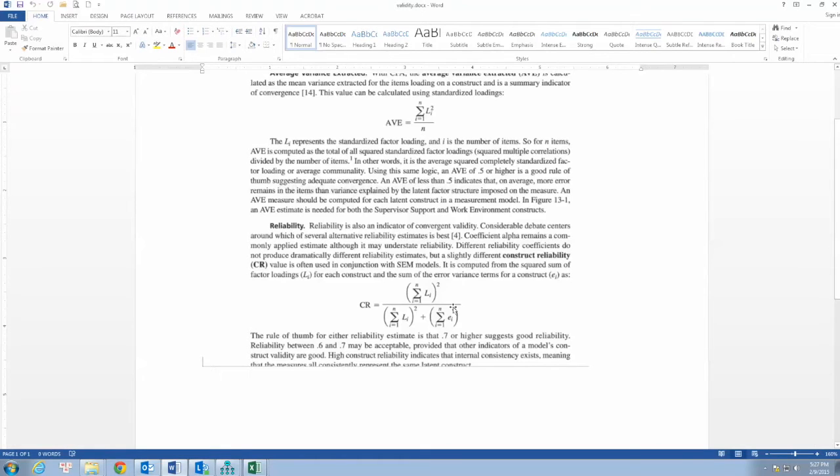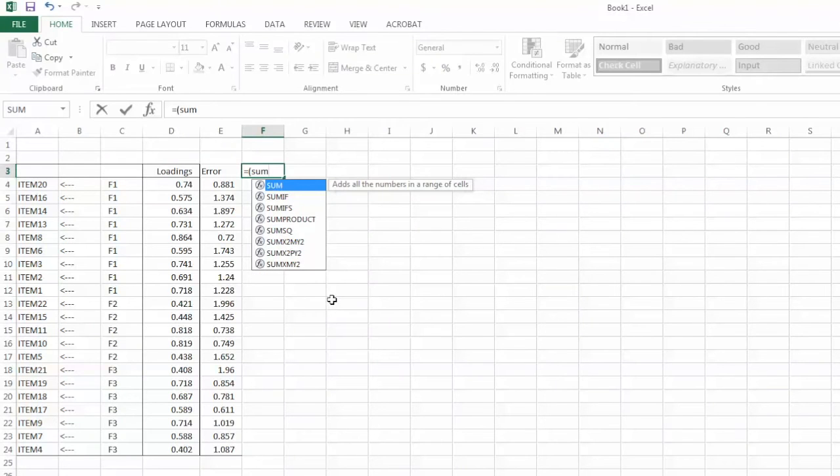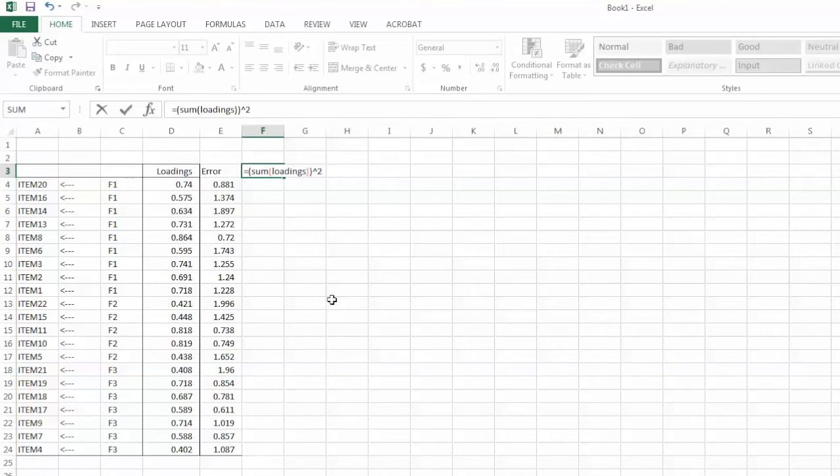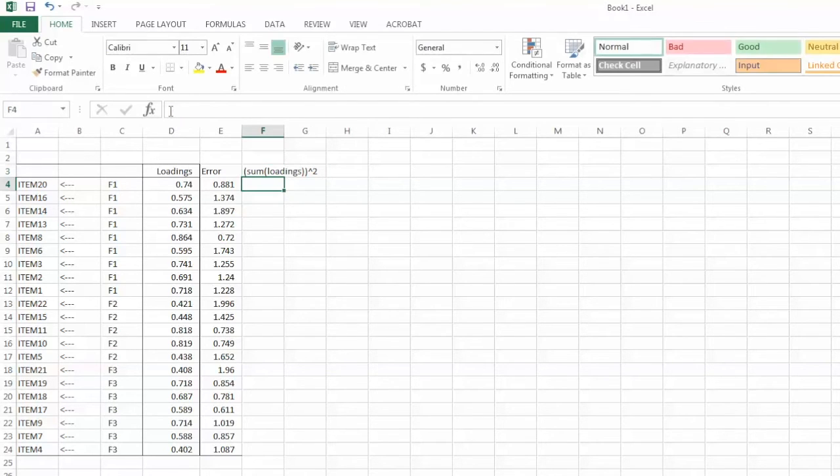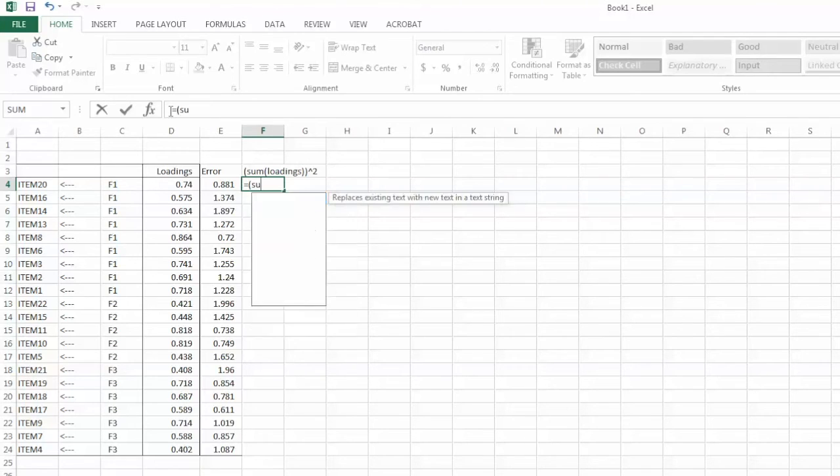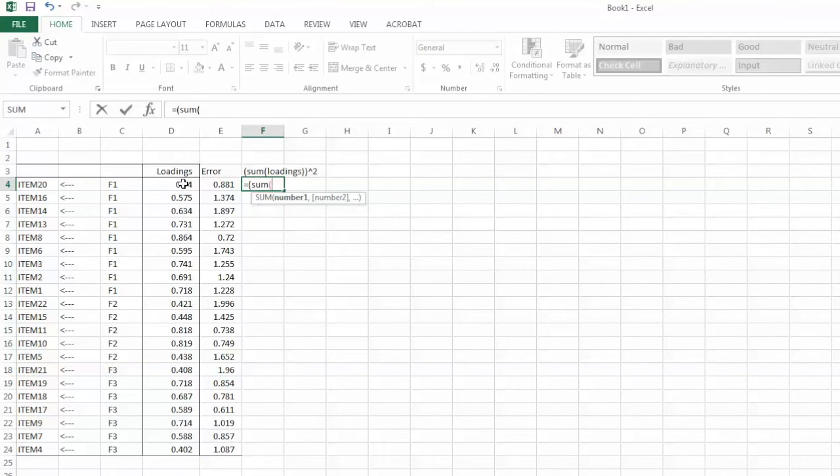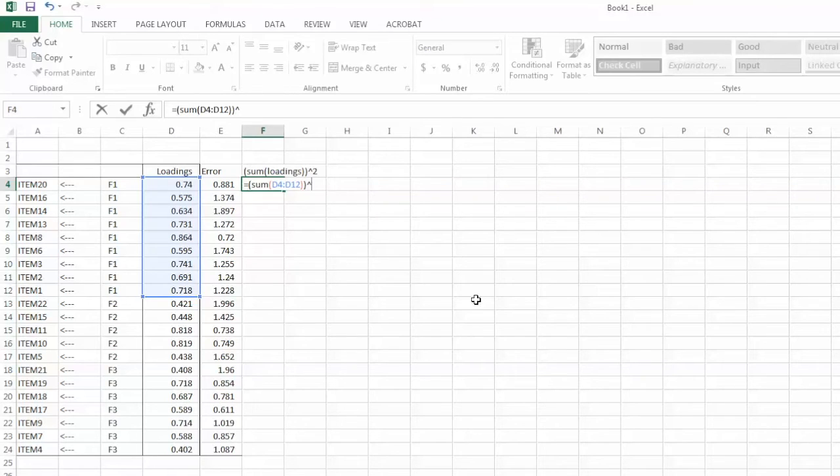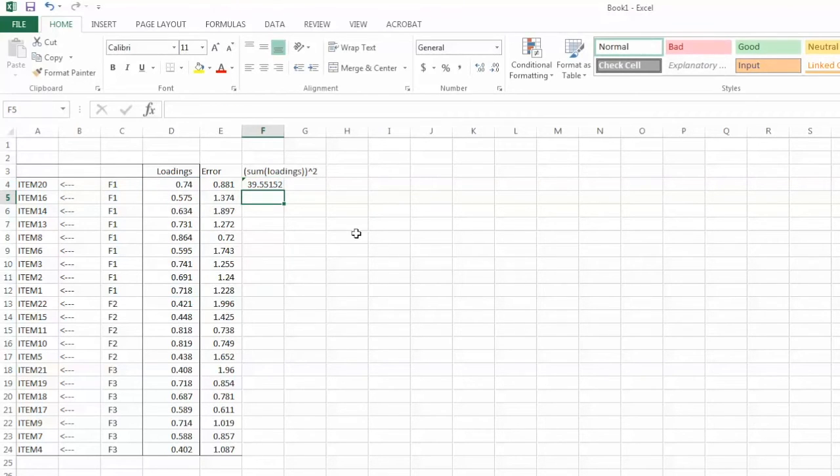Let's look at the formula again. The first step is to get sum of factor loadings and then square it. I add a title for the next column and call it SumLoadingsSquare. To get this value, we need to enter an equation to Excel. Equal sign, parenthesis, sum function, parenthesis, then highlight all factor loadings for F1, close parenthesis, close parenthesis again, cap sign, 2 to get the square, and hit enter. This is the sum of square factor loadings for F1.